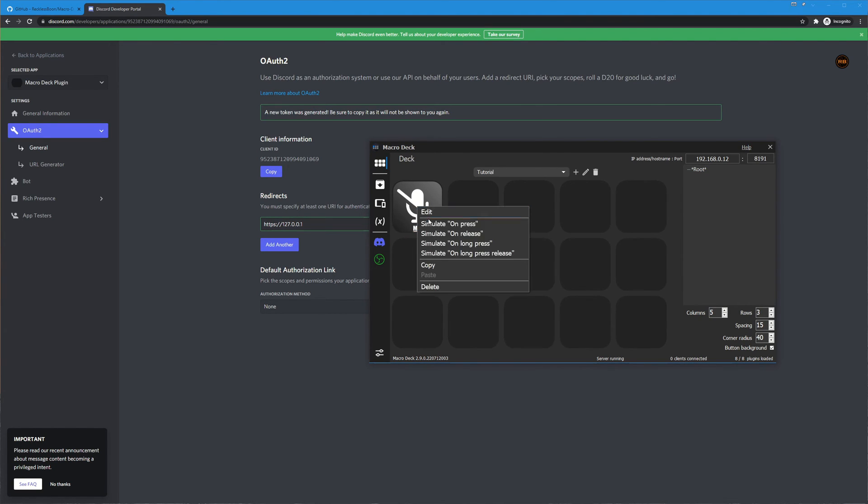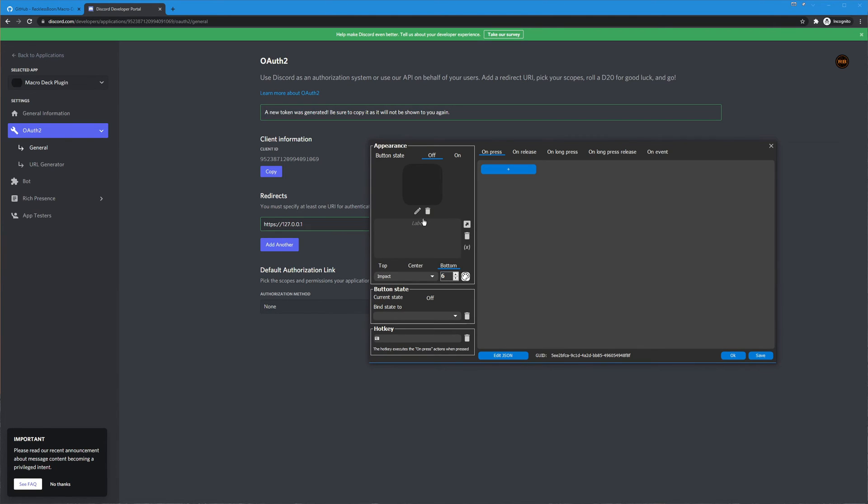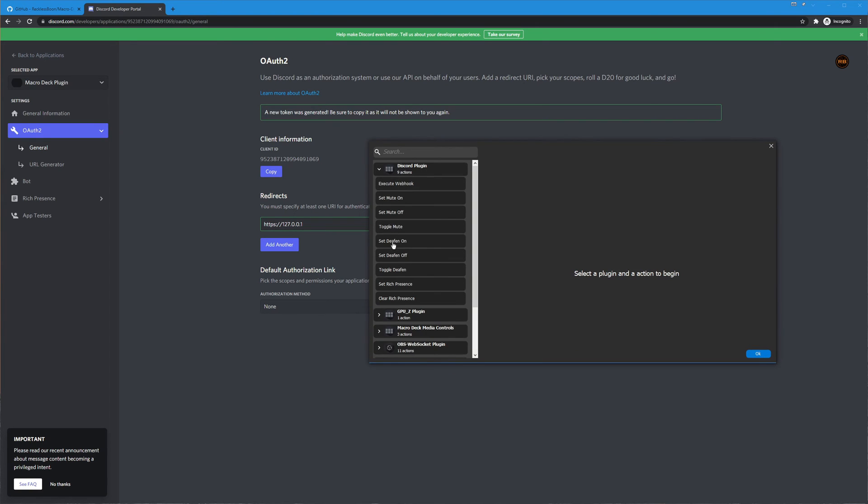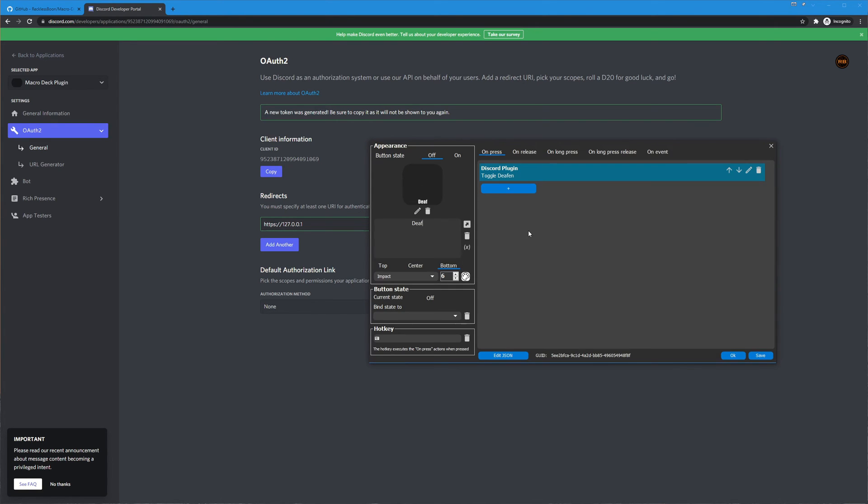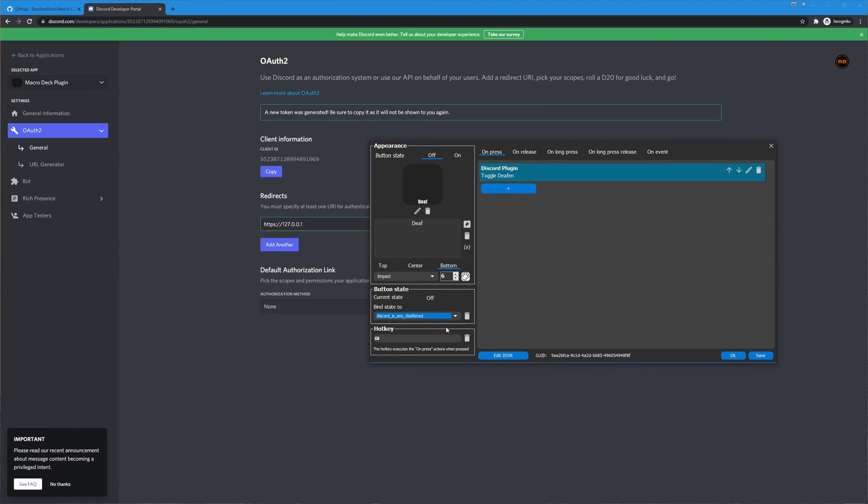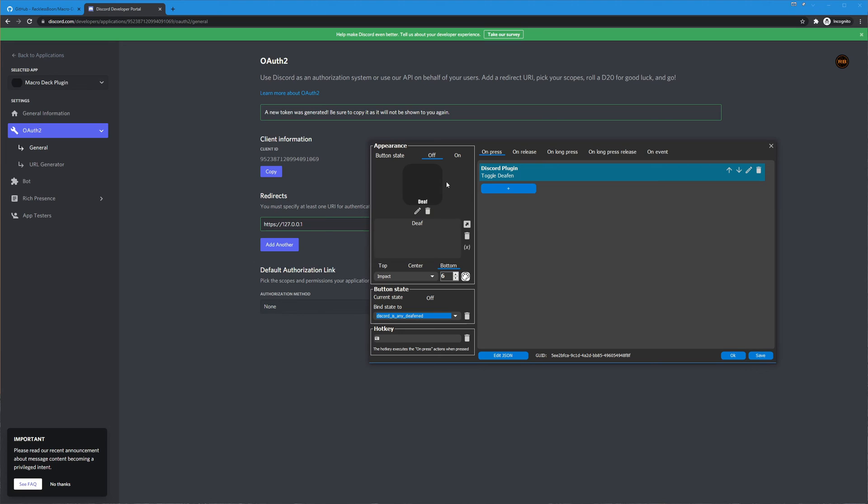Let's go ahead and follow it up with a toggleable deaf button so under the actions discord plugin toggle deafen put that over there. We're going to bind this to discord is any deafened so this is the same thing as muted whether you do it yourself or an admin has done it.